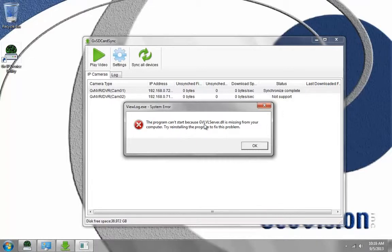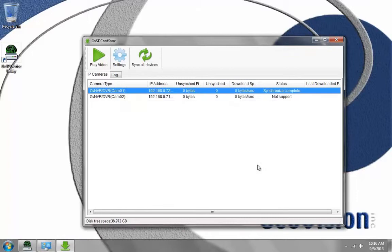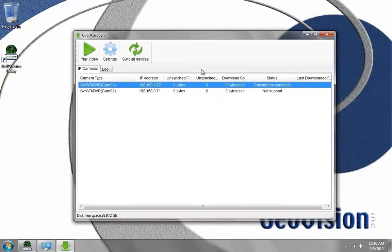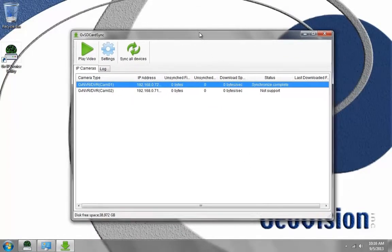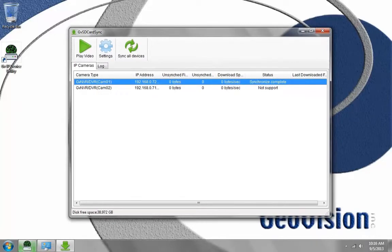Program cannot start because gvlvrserver.dll is missing from your computer. That just simply means I need to install the remote view log.